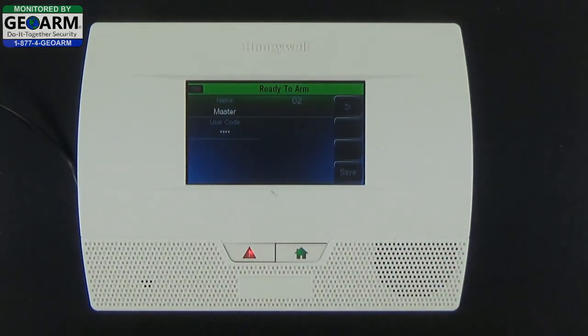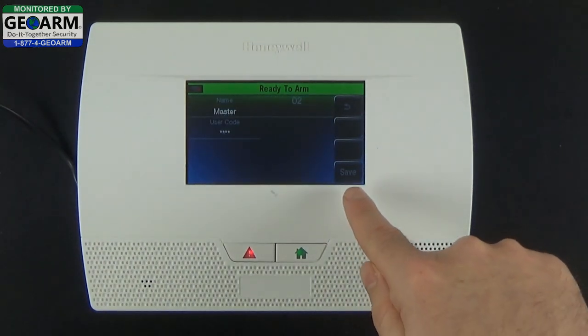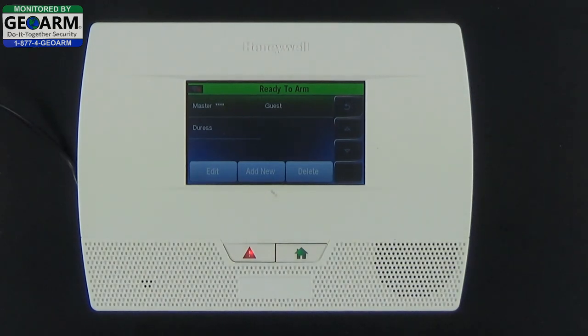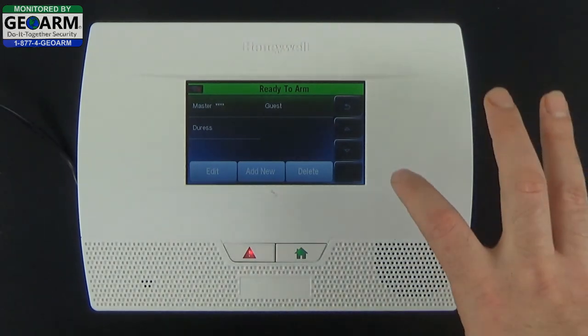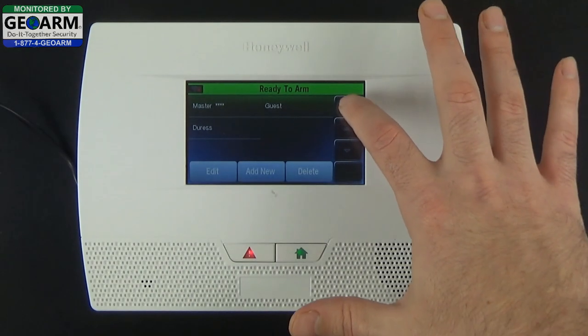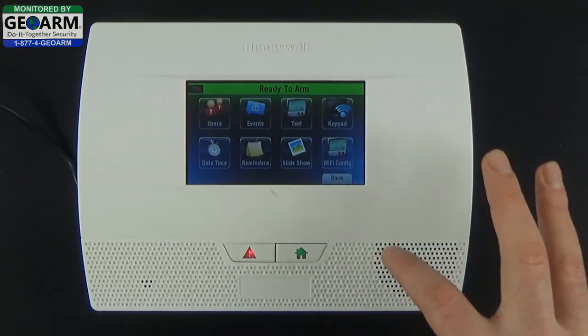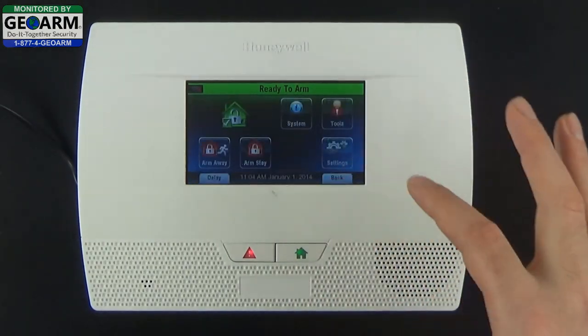Most importantly, you must make sure to select Save. The system will let you back out without saving, which means it wouldn't have changed. Now you're going to go into the back arrow and select Back.